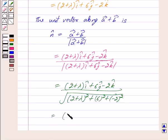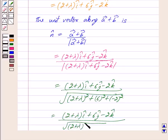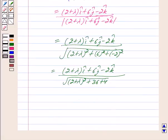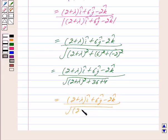This is equal to (2 plus lambda) i cap plus 6j cap minus 2k cap upon under root of (2 plus lambda) whole square plus 36 plus 4, which equals (2 plus lambda) i cap plus 6j cap minus 2k cap upon under root of (2 plus lambda) whole square plus 40.